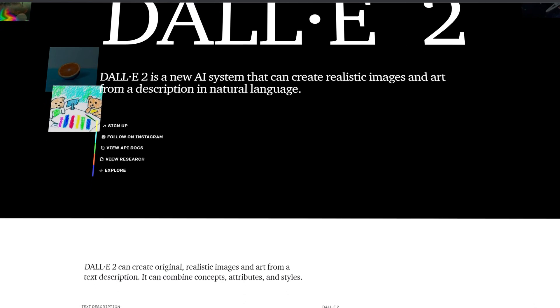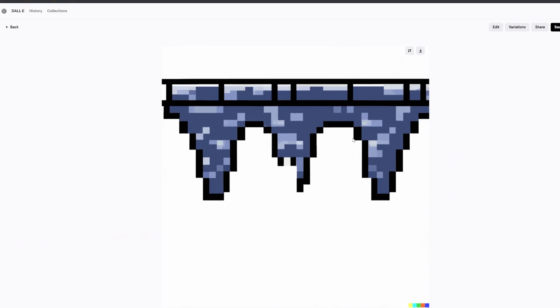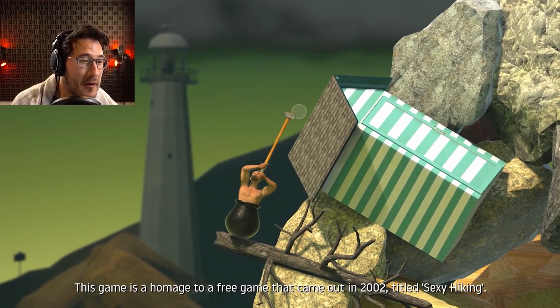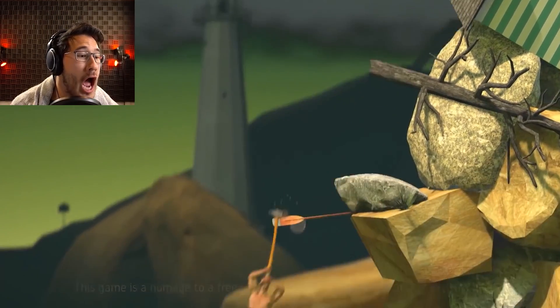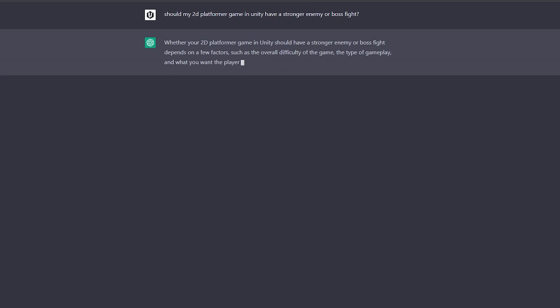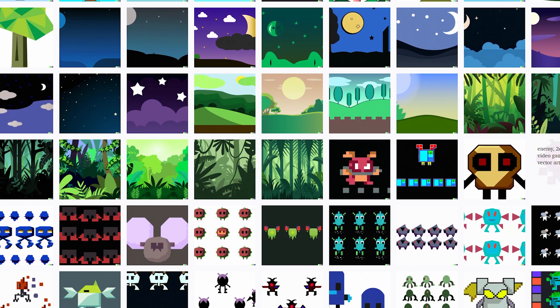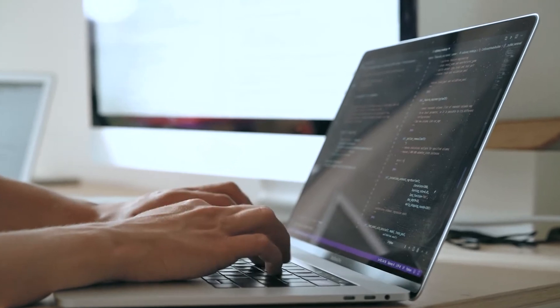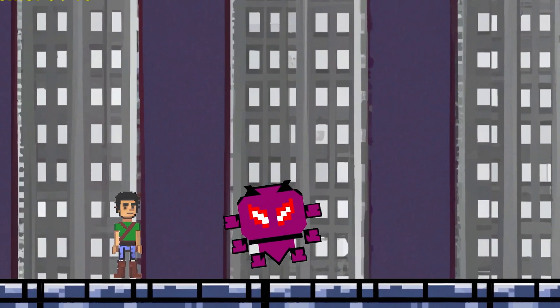Next up was to work on level three. I went to DALL-E and generated a city background and some platforms that would fit the theme. I felt like level three needed to be even more difficult, so I asked GPT if there should be a boss enemy, and it pretty much told me it's a good idea, so I went with it.